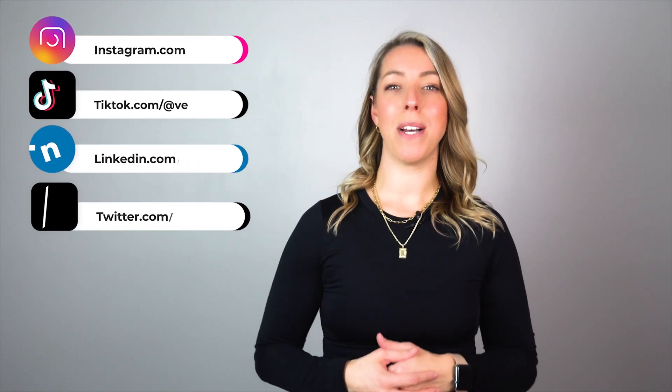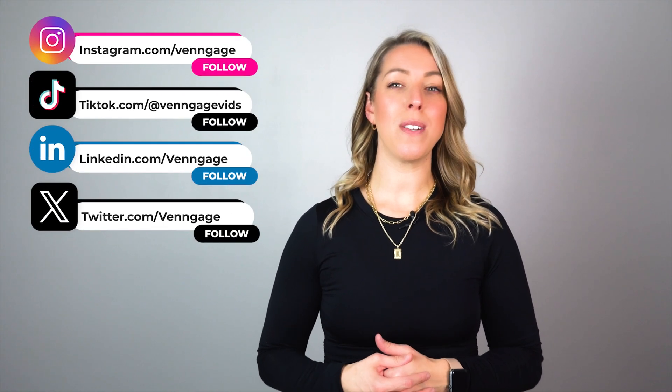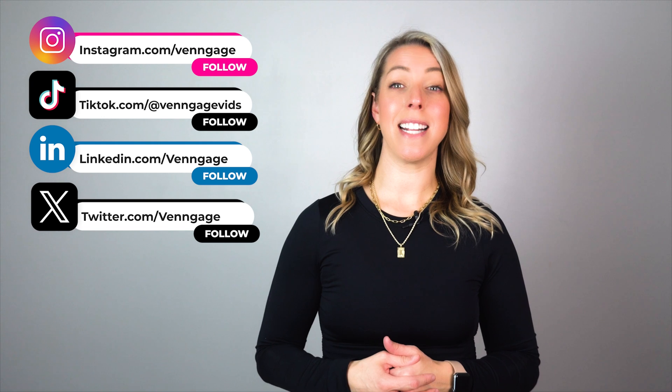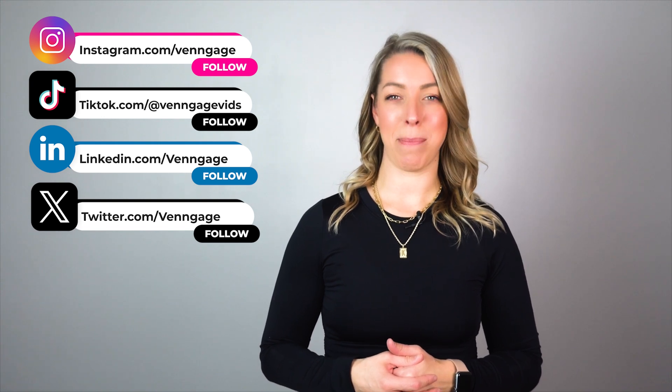And that wraps up today's video. Try creating a project status report for yourself using Venngage for free. If you have any questions, please comment down below. Also, make sure to follow us on social media, and until next time, happy charting!